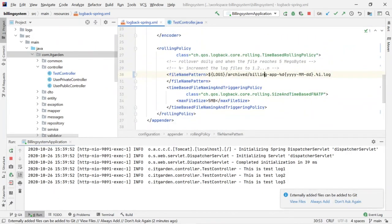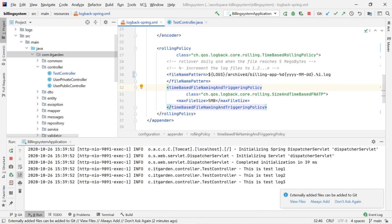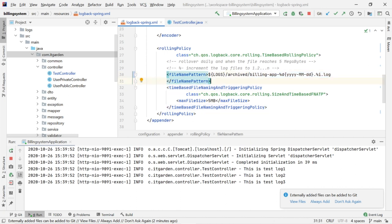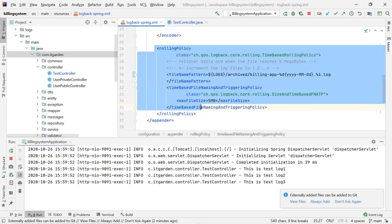Please check from your end — when the file reaches 5MB, it will create an archived folder and inside that folder a backup file. Pull this project from our building-system repository, set it up on your local machine, and check this scenario. Definitely it should work.